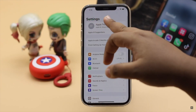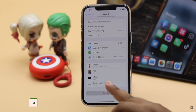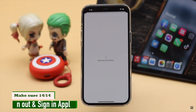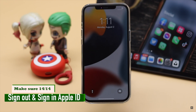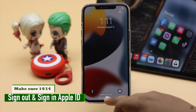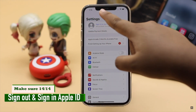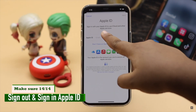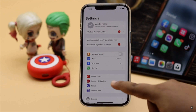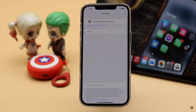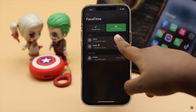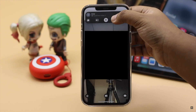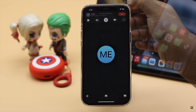If nothing else works, sign out of your Apple ID, restart your iPhone, and sign back in again. Now set up your FaceTime and it should fix the FaceTime not working problem on iPhone 12, 12 mini, and 12 Pro Max, or any iPhone running on iOS 15.